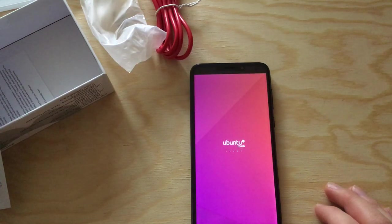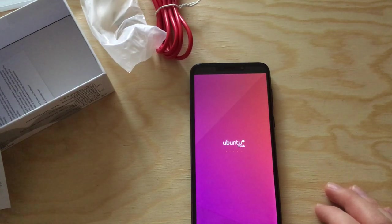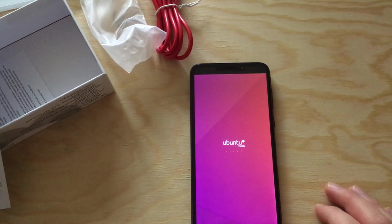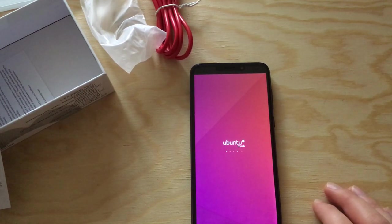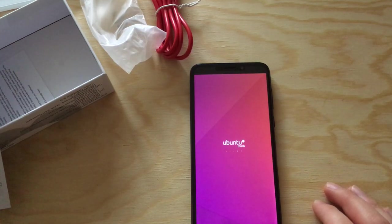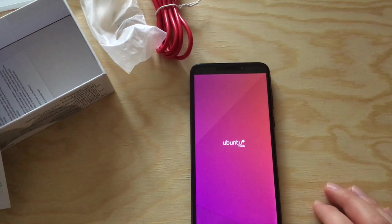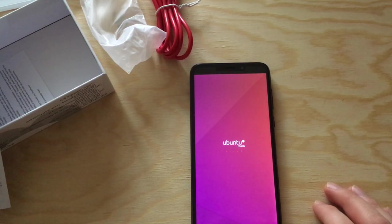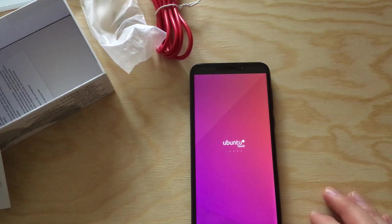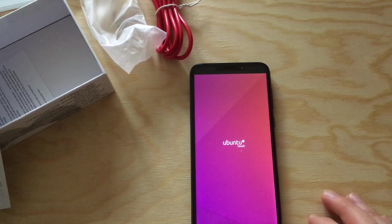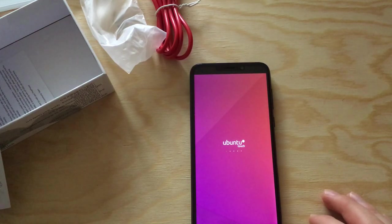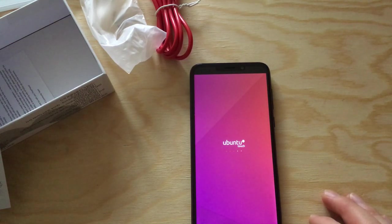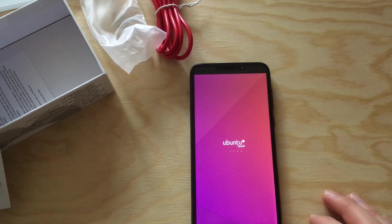That's Ubuntu Touch by UbiPorts starting. Actually, Ubuntu Touch has never been quite my cup of tea. I just bought this phone with this software because I just wanted to have it.